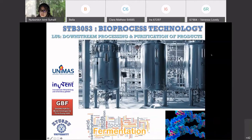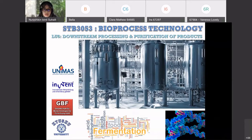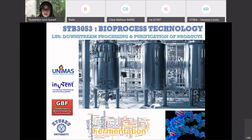Assalamualaikum and good morning everyone. Today we're going to resume our lecture on Learning Unit 6, which is the last topic. We have another one next week, inshallah. The sixth topic is downstream processing and purification of products. If anything is unclear in the middle of the lecture, just stop me any time.